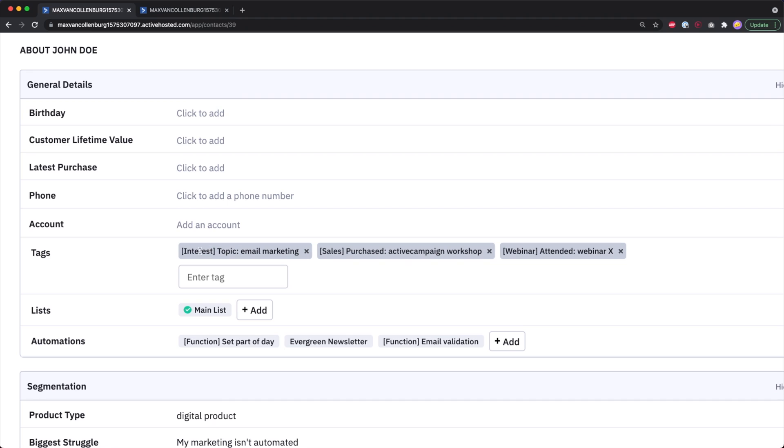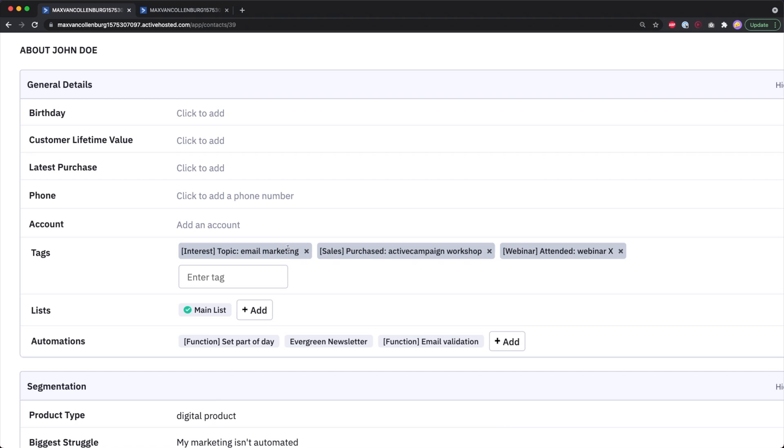With tags you can add little labels to your contacts that tell you all kinds of things about them. For example, I use them to store what people are interested in — like 'interest topic: email marketing' — so when I send a newsletter or add them to an automation about email marketing, I can check if they're actually interested in that topic.